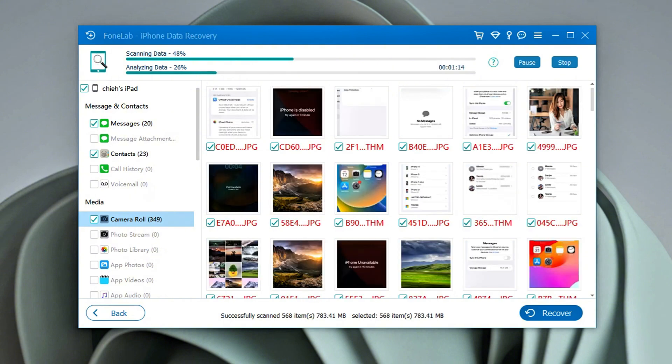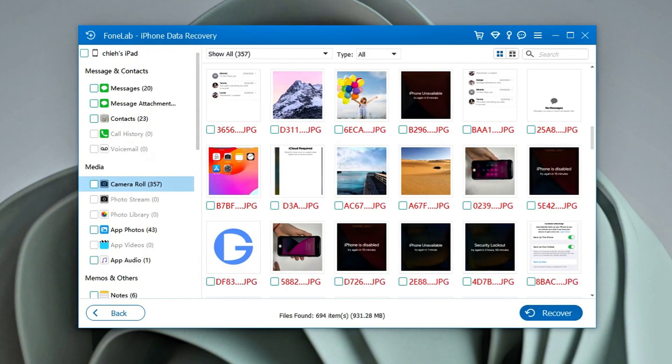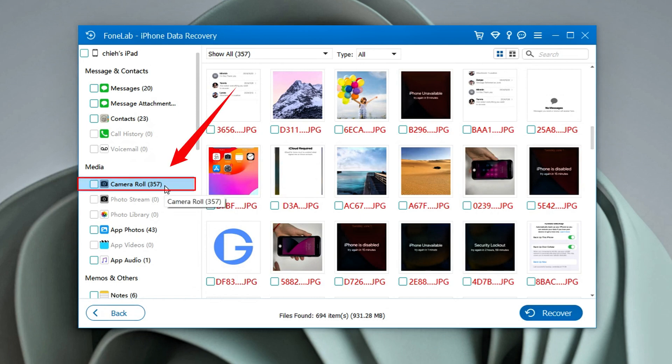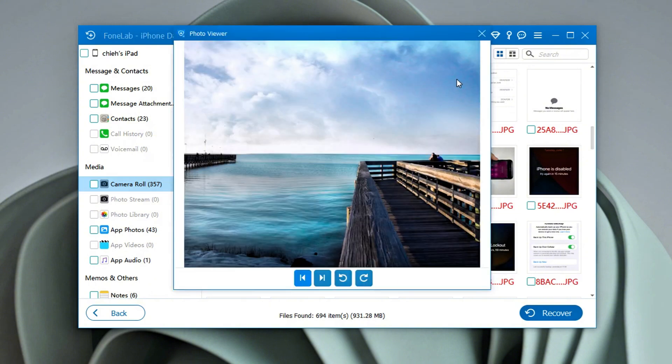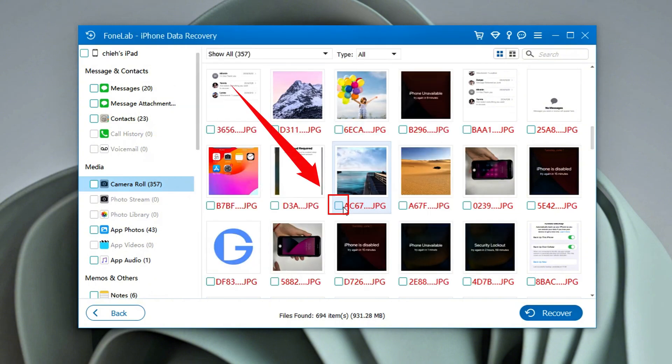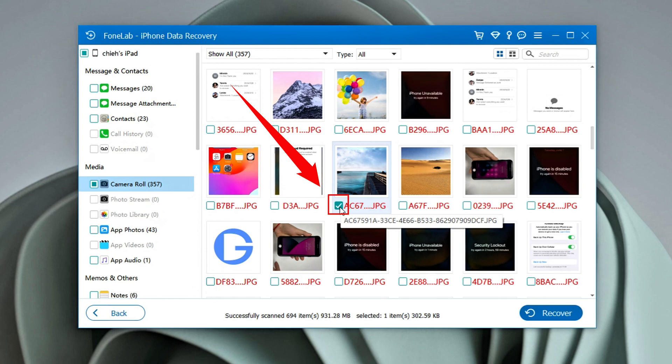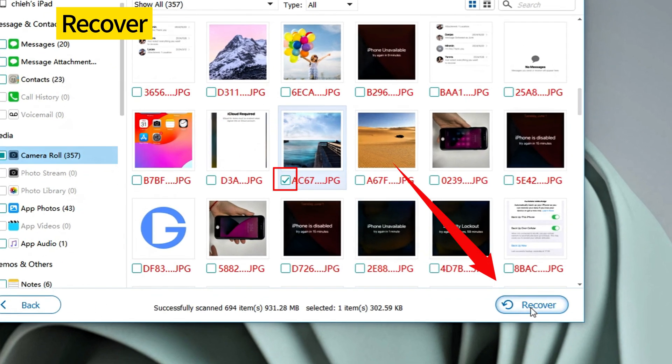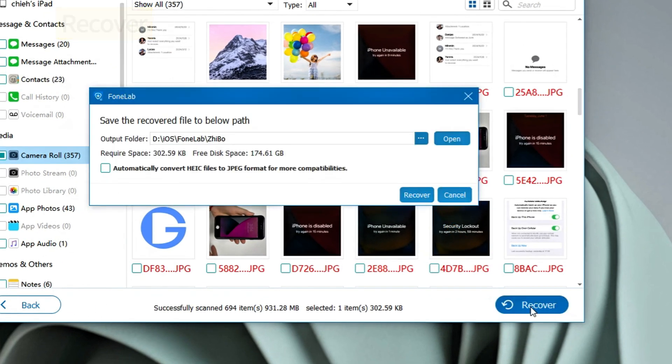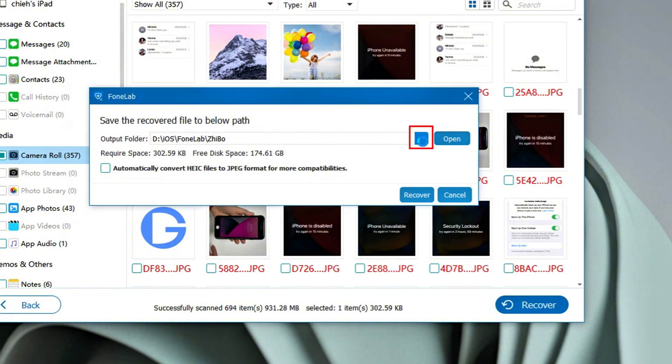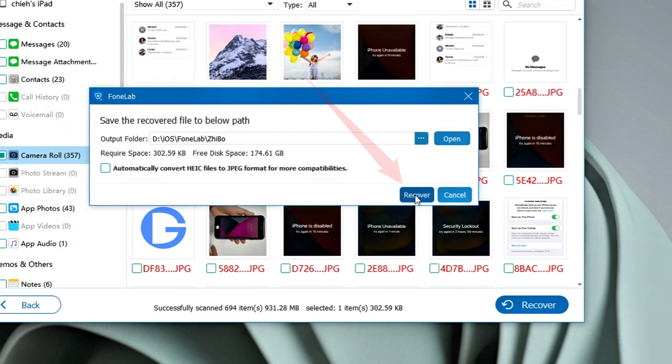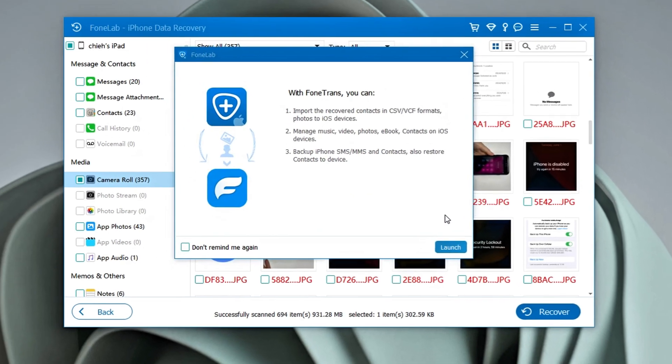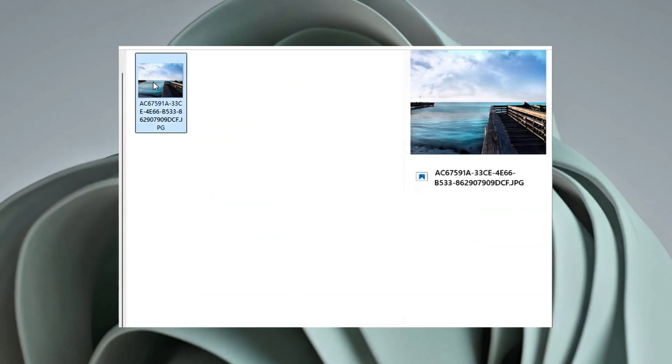Once finished, you'll see the results sorted by categories, such as camera roll, contacts, and messages. We can simply navigate to the camera roll or relevant folder to preview the deleted photos. Then, click the pictures you wish to recover, or just deselect the items you don't want. Then, click the Recover button. Choose a folder on your computer to save the recovered photos. That's it. No need to use any backups. It just recovers these iPad photos with a couple of clicks. No technical skills required. Feel free to have a try.